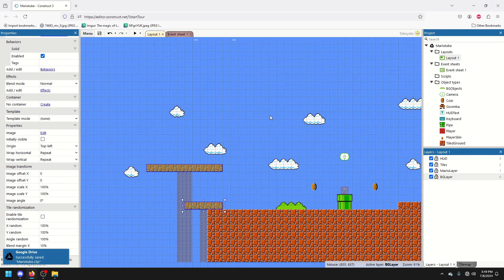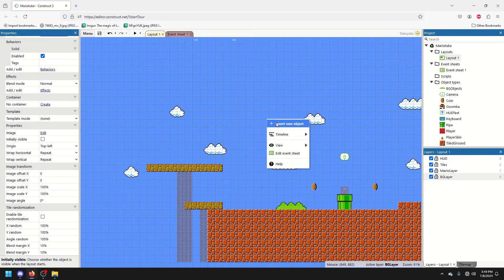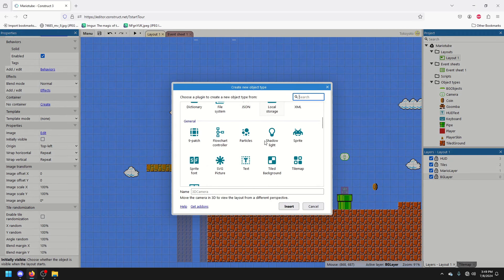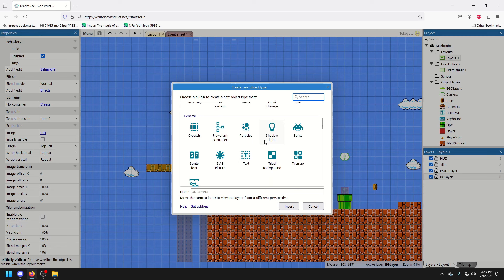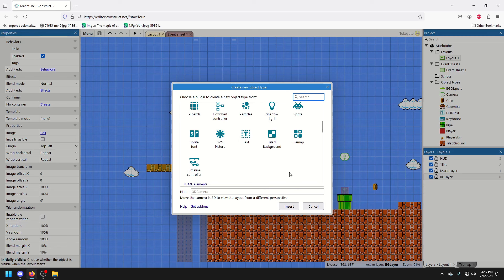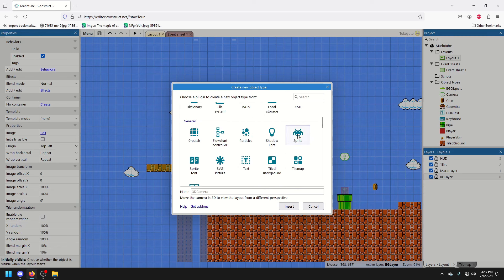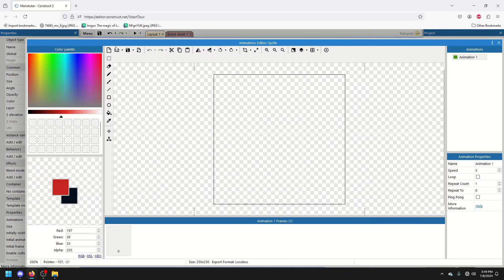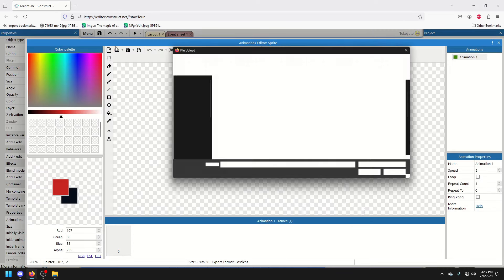But what if we want something that moves? What if we want something a little spicier? I'm going to start by adding a new sprite, new object.